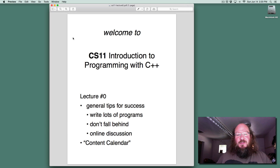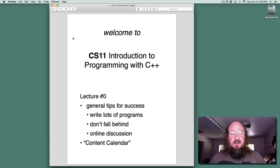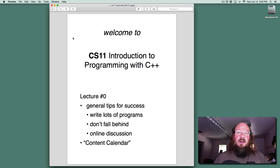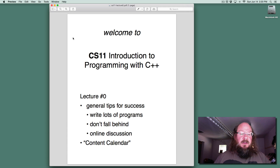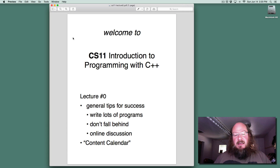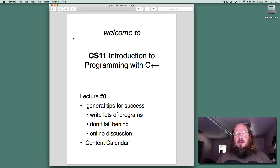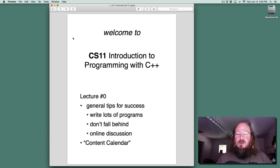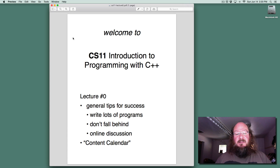Your top strategies for being successful are not to fall behind. We have lots of material and content, and spend lots of time writing programs. You're going to have the textbook, you're going to have my lectures and lab assignments where we work on programs together. But past that, there are lots of concepts, and when you are reading the textbook or hearing the lecture and you read about something new, that's a great time to stop and write a practice program to test that concept.